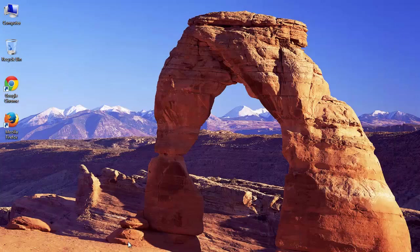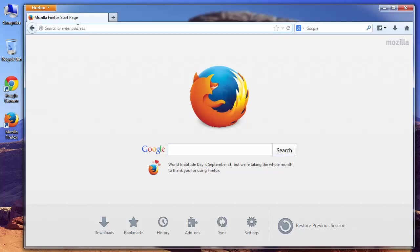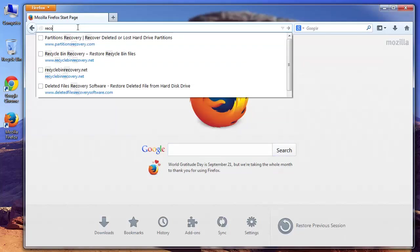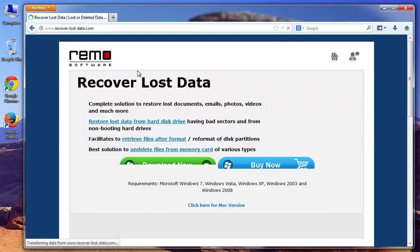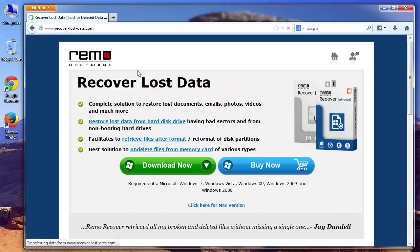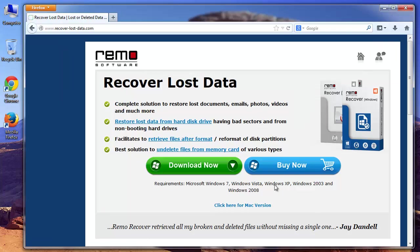Now I will attempt to recover the lost data from my SD card using a third-party recovery tool called Remo SD Card Recovery Software. When I was surfing the internet, I got the software from the site recover-lost-data.com. Now I will download and install it on my system.